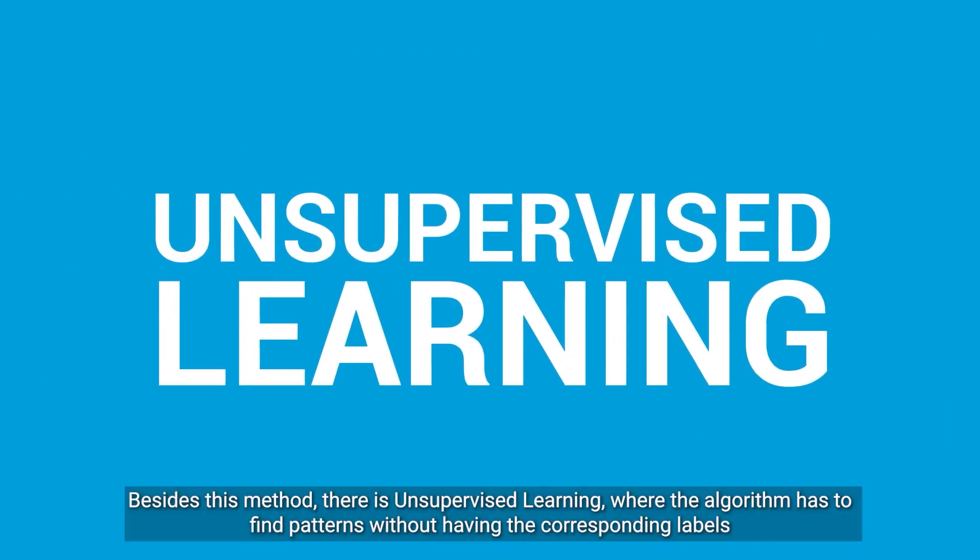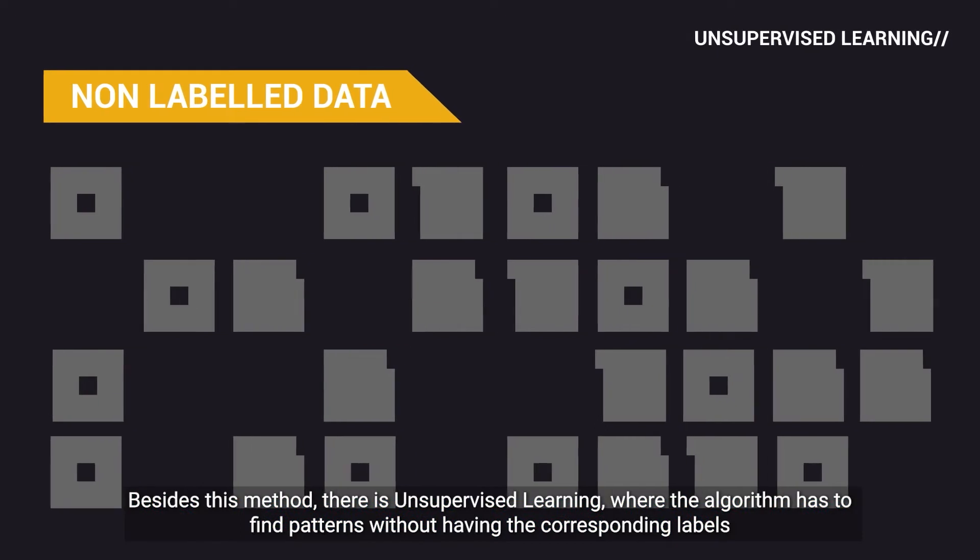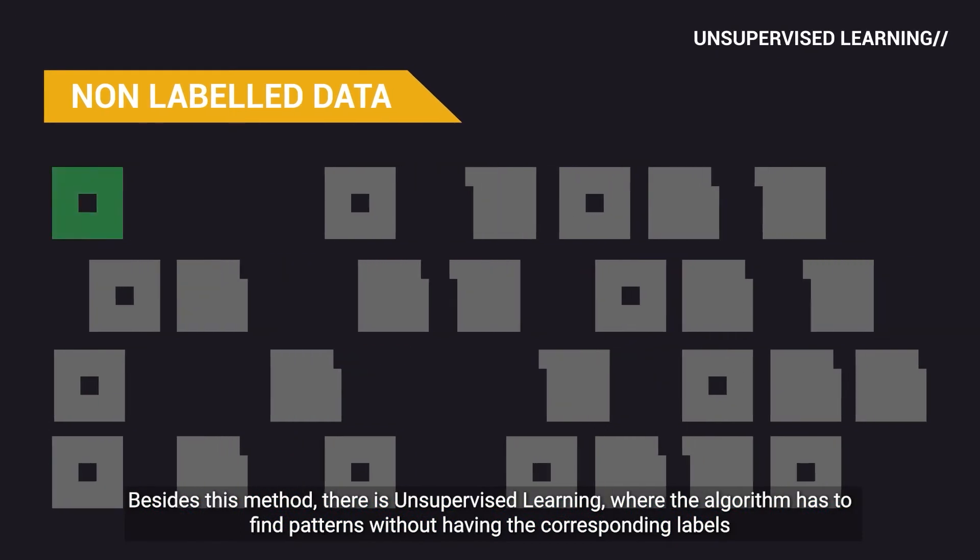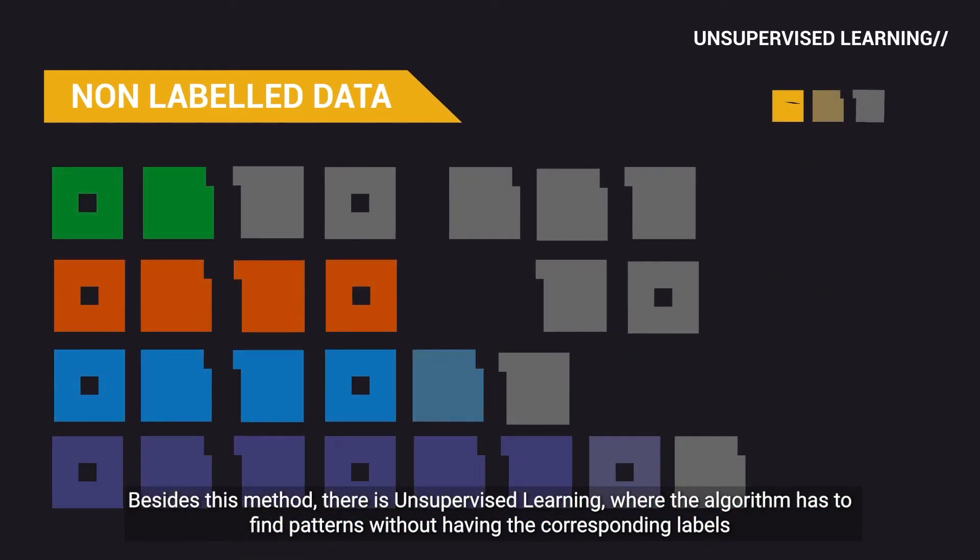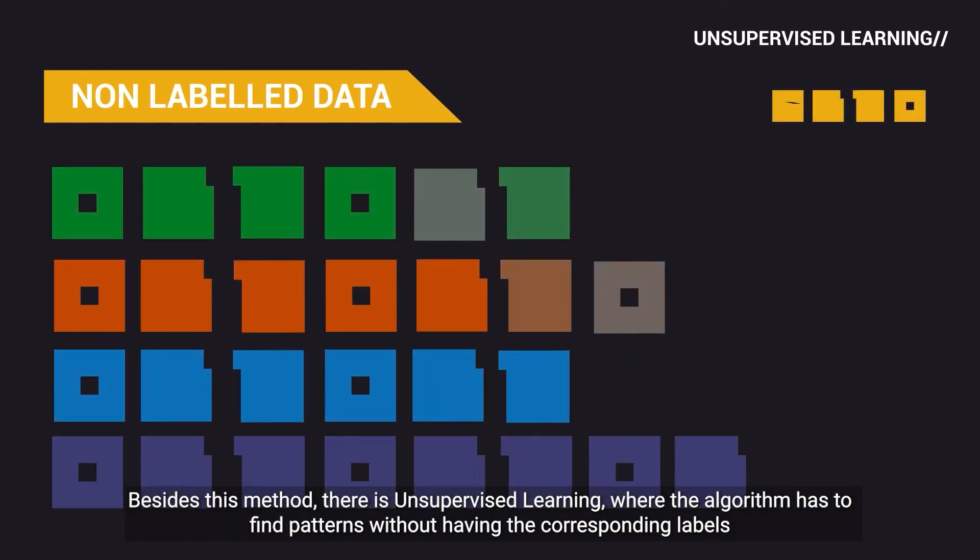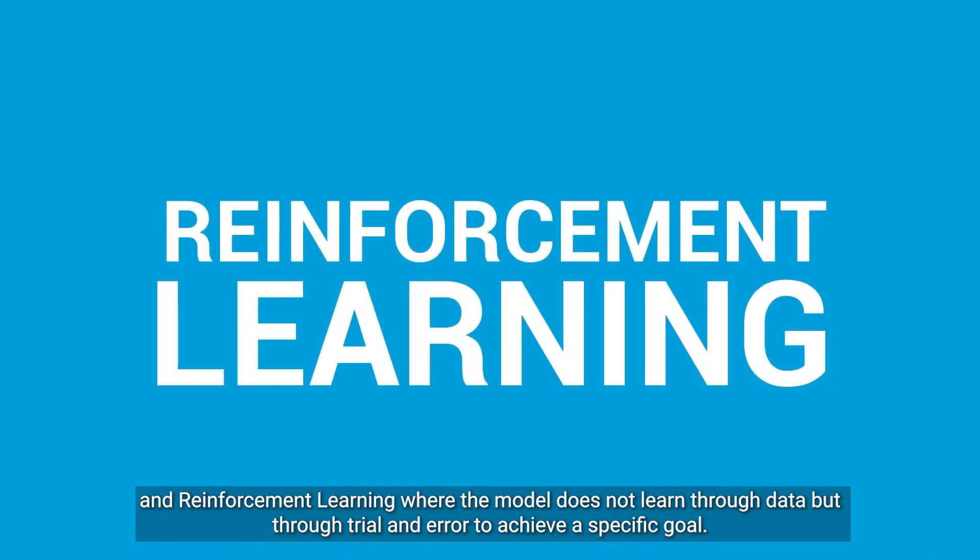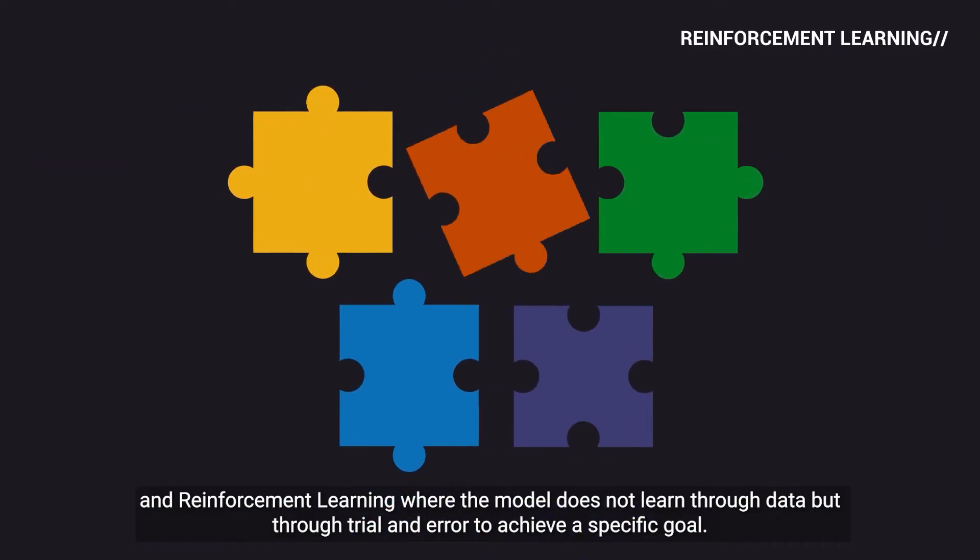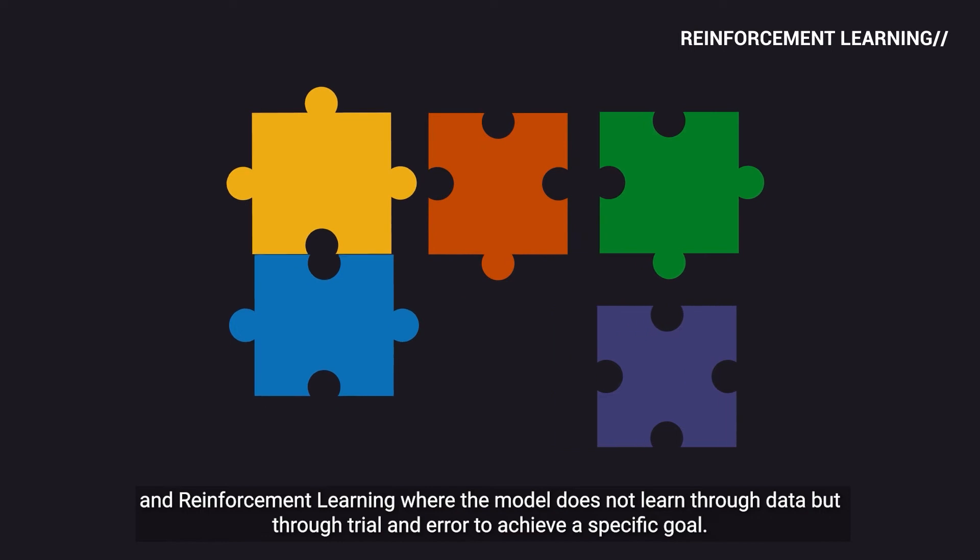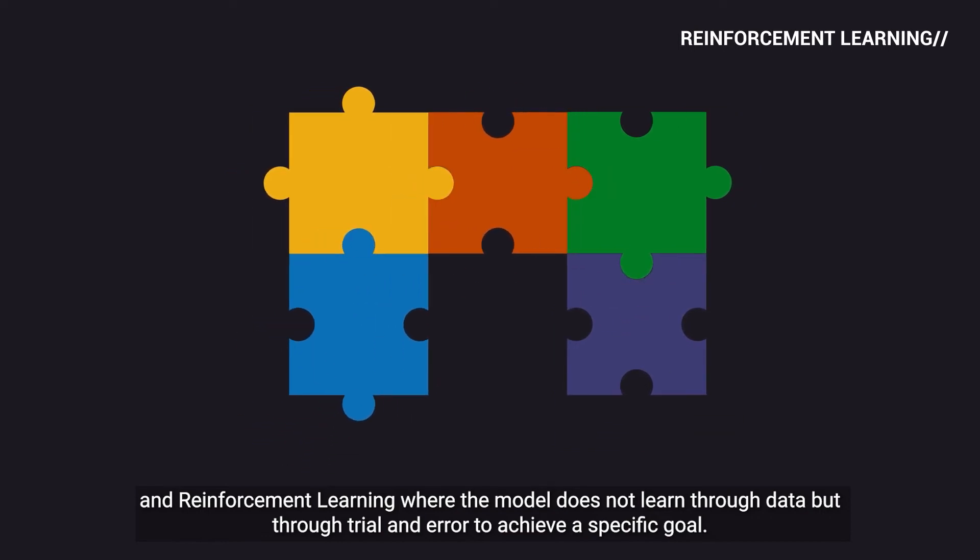Besides this method, there is unsupervised learning, where the algorithm has to find patterns without having the corresponding labels. And reinforcement learning, where the model does not learn through data, but through trial and error to achieve a specific goal.